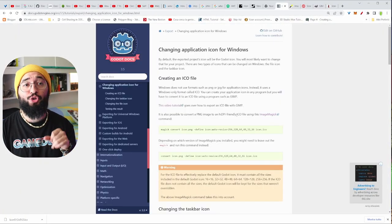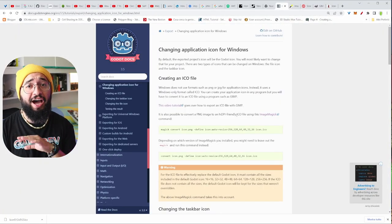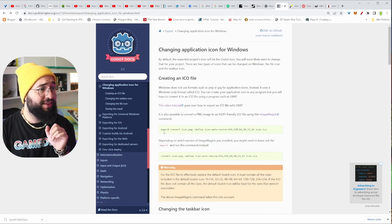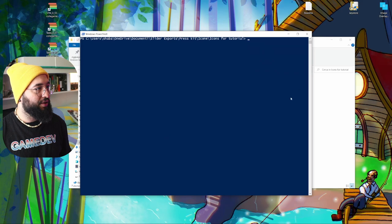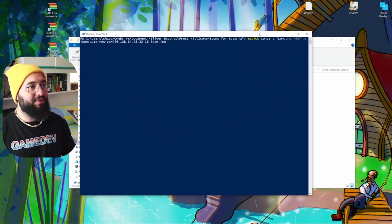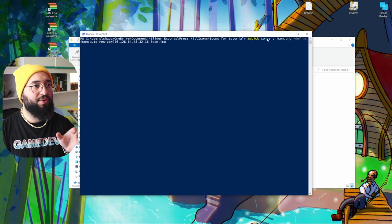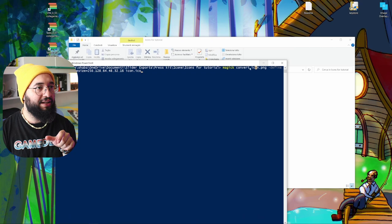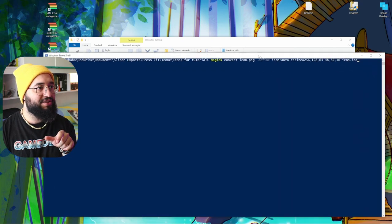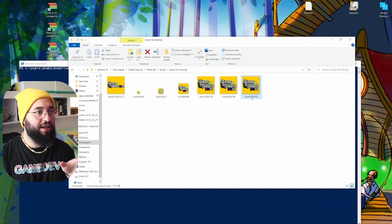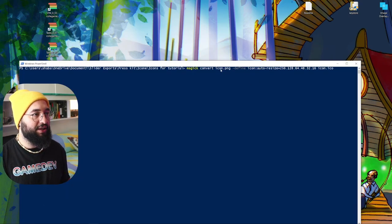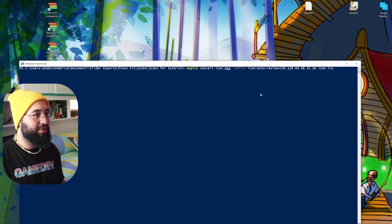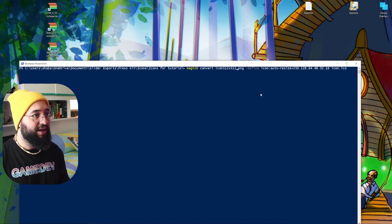Now, here we're just going to copy and paste because I don't want to write any code. This is the line we need. Just copy, go here, paste it, and like you can see, we're calling Magick and we're going to convert this file here. This is going to be our file name. Now, what we need to do here is just copy and paste our icon name, and what I'm going to do is just go here and delete this name like this and paste it.